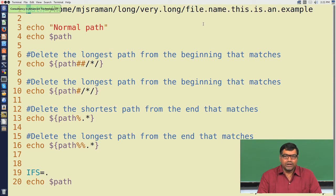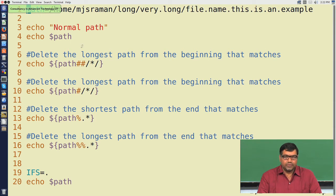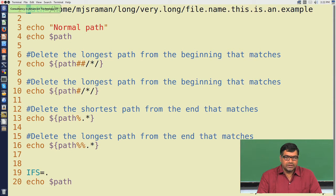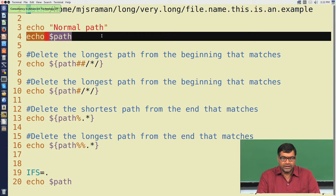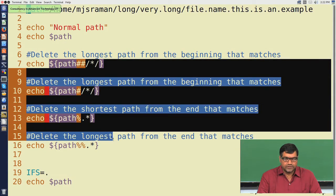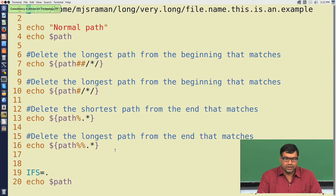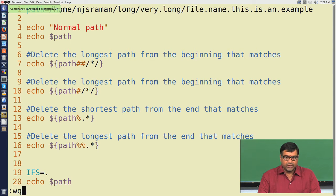Now let us see how we can split this string and then match patterns based on these examples, because otherwise it is very difficult to understand how pattern matching actually works. So when we execute the shell script echo dollar path, we will see that this whole string will be displayed. Let us start off there and then try to understand how these pattern matching operators work. This is essential to understand the next example, so let us execute this program and see what happens.